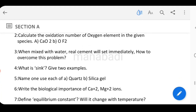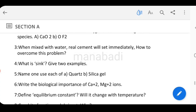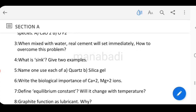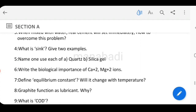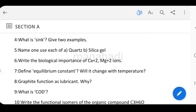Next: When mixed with water, real cement will set immediately. How do you overcome this problem? Also: What is a sink? Give 2 examples. The examples are quartz and silica gel.